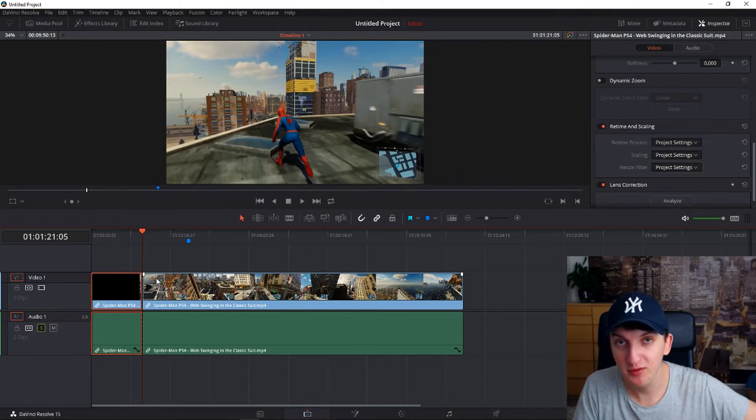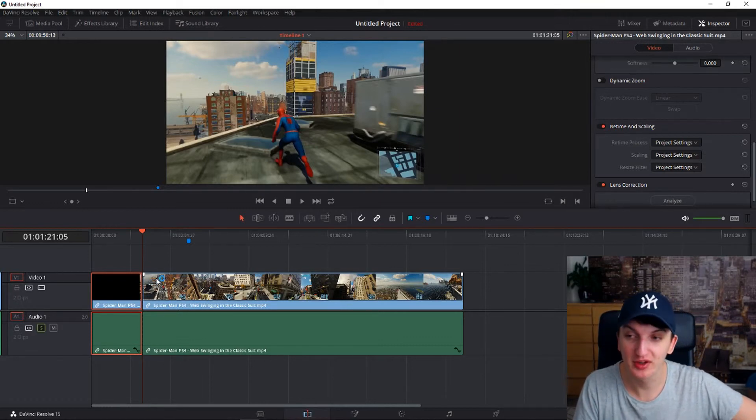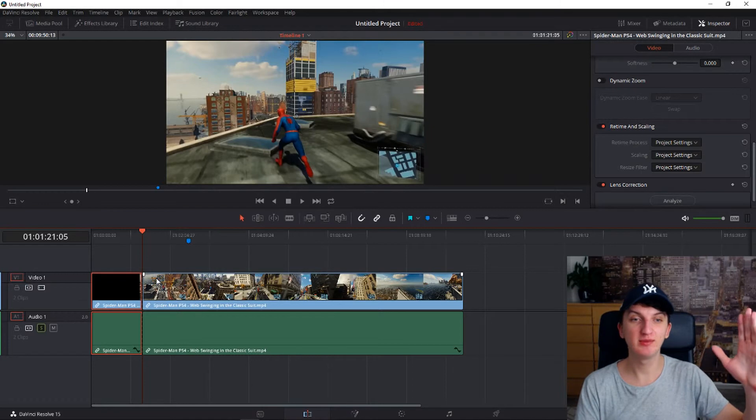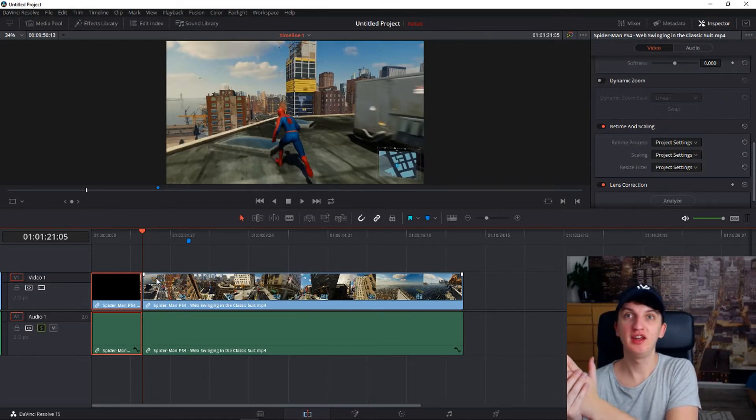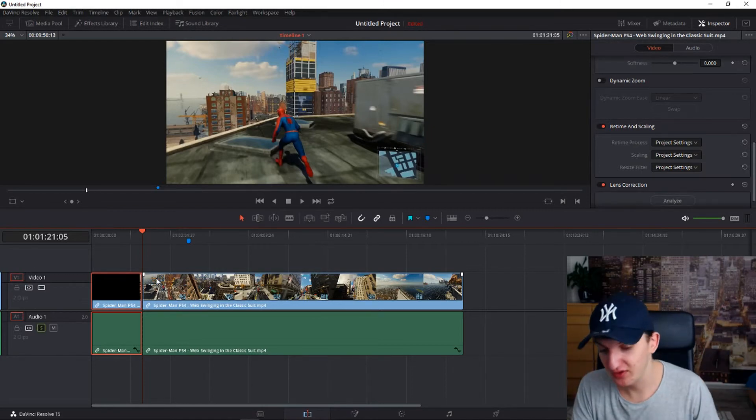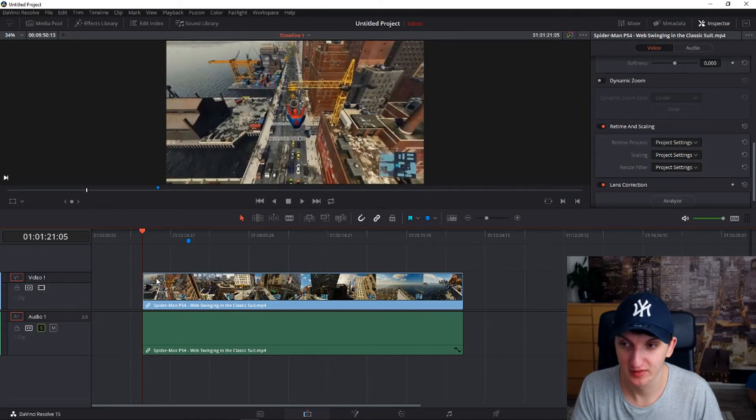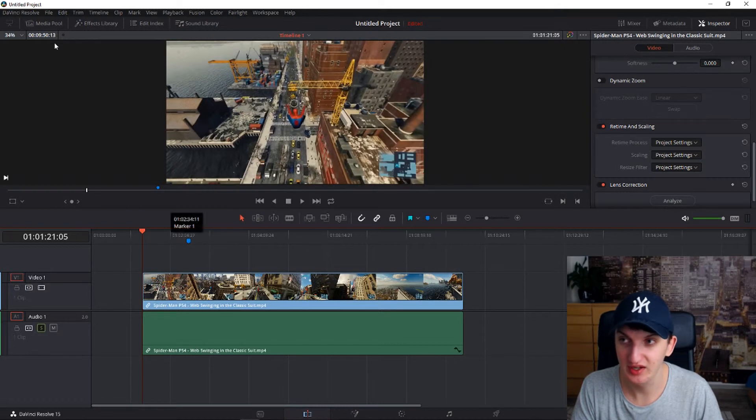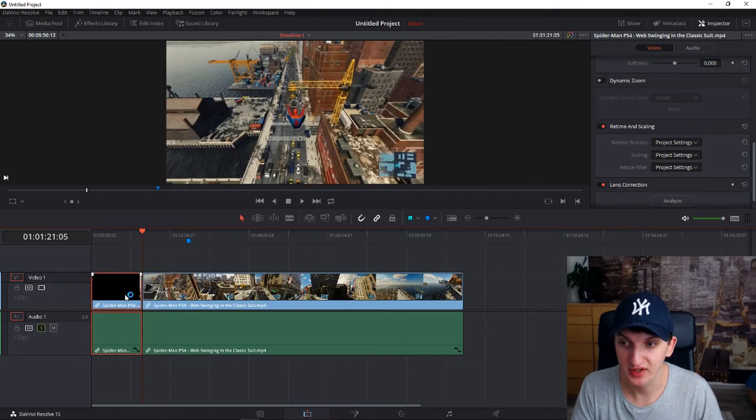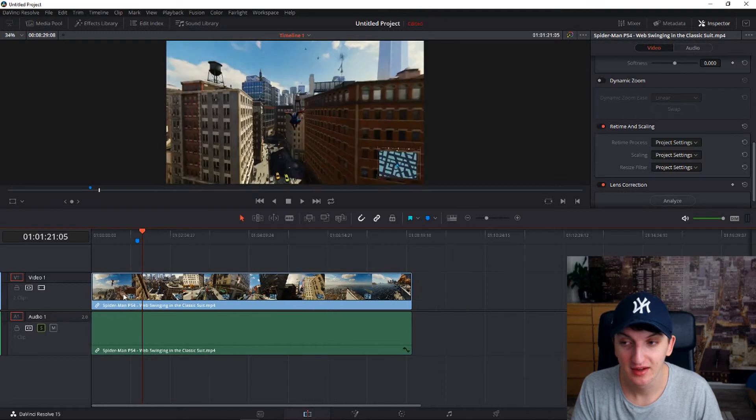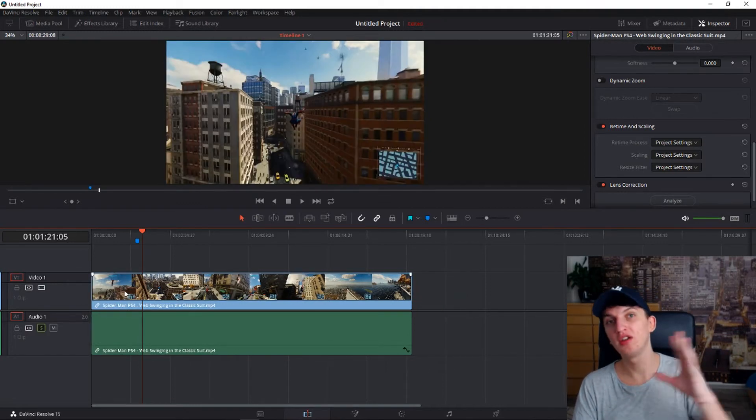But if you press delete button on your keyboard it will just move to the closer it can get. For example, if I press delete it just stays here. If I'm going to press delete it will move the whole clip so it's not alone.